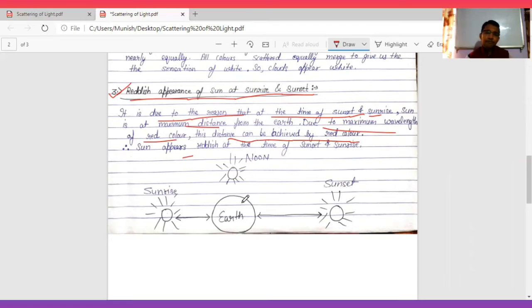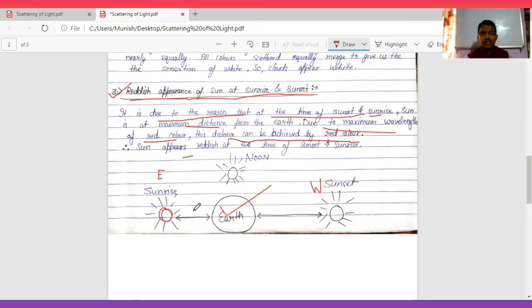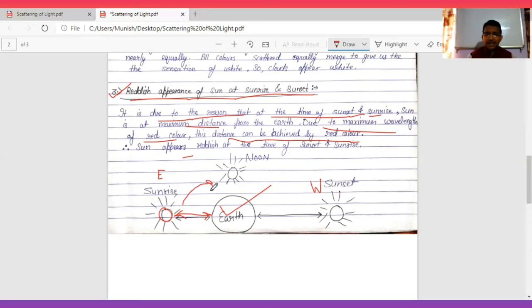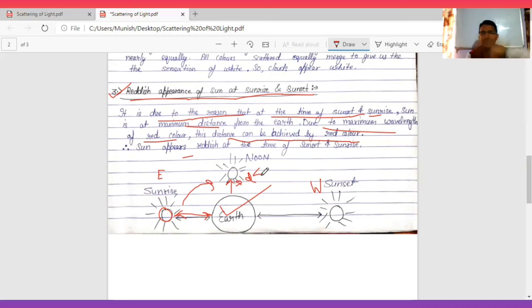I have drawn a diagram of the Earth here. At the time of sunrise - let's say this side is east and this side is west. When the sun rises, the distance between the sun and the observer on Earth is maximum. As the sun moves and noon arrives, the sun is directly overhead, so the distance decreases. When sunset occurs, the distance is again maximum. It is due to maximum wavelength of red color that this distance can be achieved by red color.